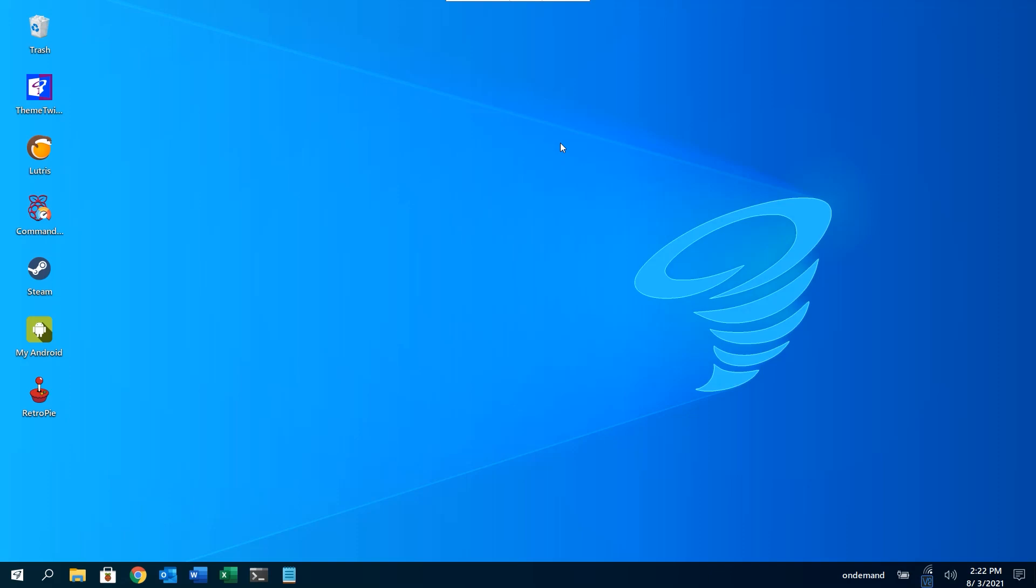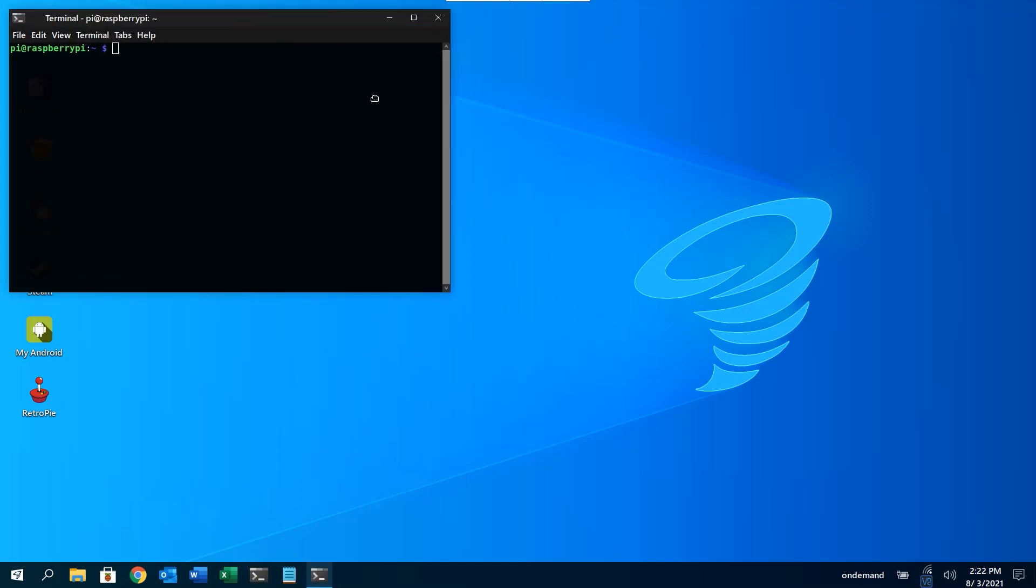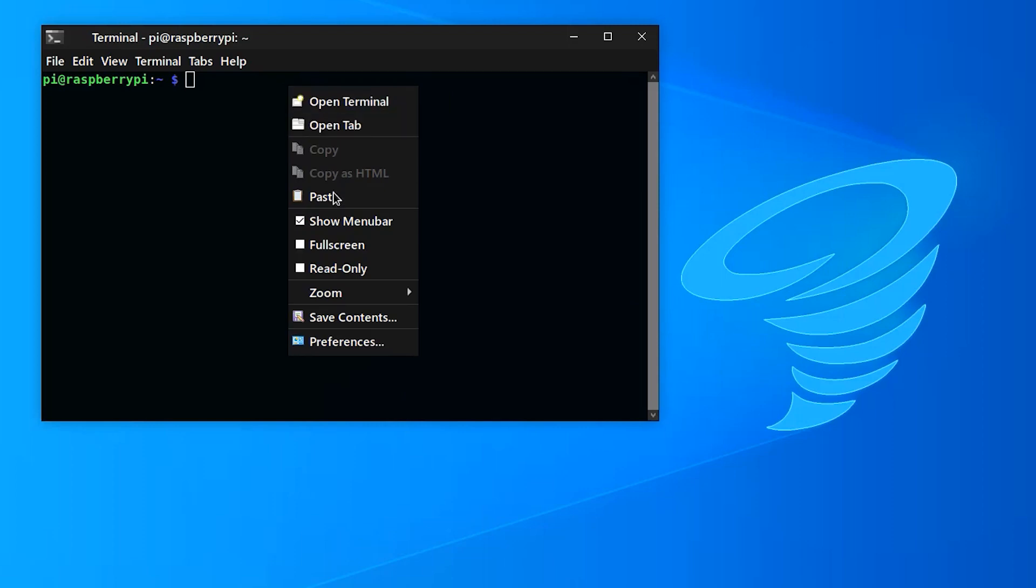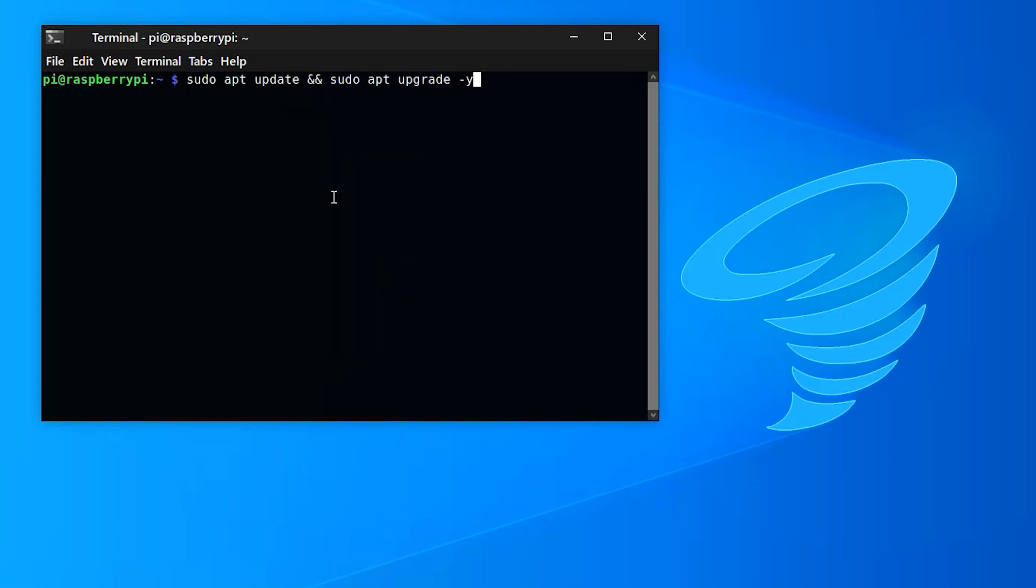So to install, I'm going to open up a terminal window and copy and paste the commands. The commands will also be in the video description below. So the first command is to update your existing OS. I've already done this, so I will skip this part.